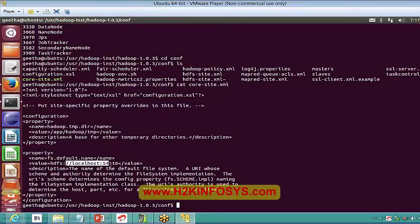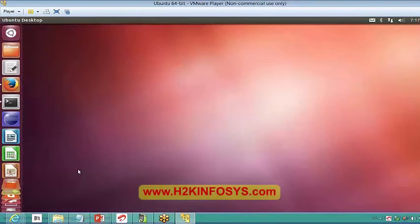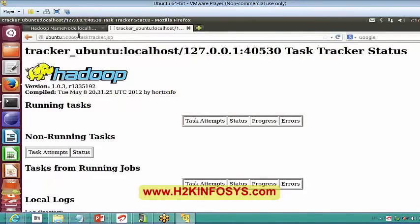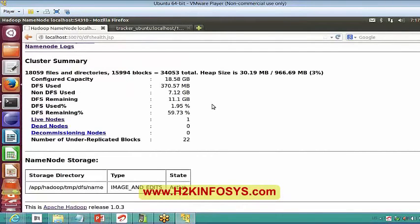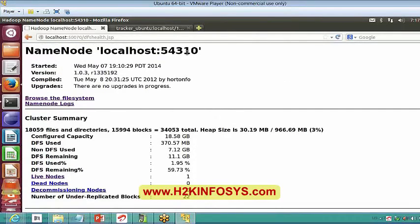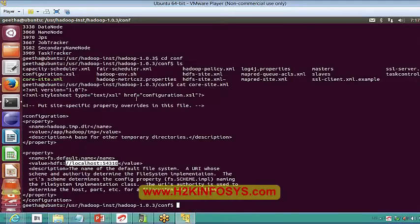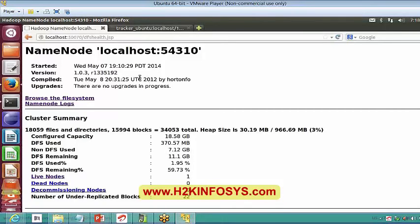When we saw the local web interface, the name node is connected to localhost port 54310 — that's what this is mentioning. If I give any other port, it will connect there — maybe 8020, which is the default port used in distributed environments for connecting to the name node. If I give localhost colon 8020 here, I will be connecting the name node to that particular port.